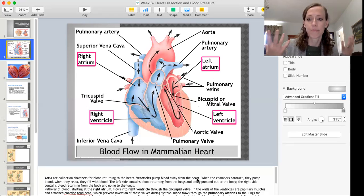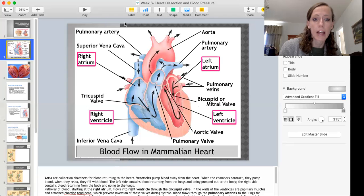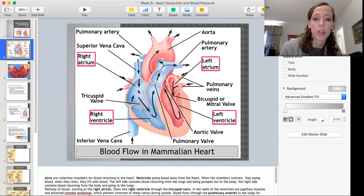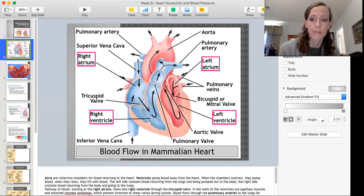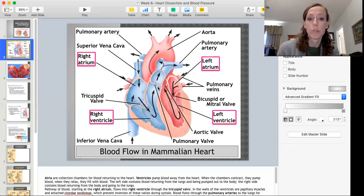After blood has done its job and released oxygen to the cells of the body, it travels back through veins. Deoxygenated blood from the head returns to the right atrium through the superior vena cava, and from the rest of the body it enters the right atrium through the inferior vena cava. Then the cycle begins again — blood goes back to the lungs, returns to the heart, and goes out to the rest of the body. That is the pathway of blood taken in mammals to oxygenate and be moved through the body.